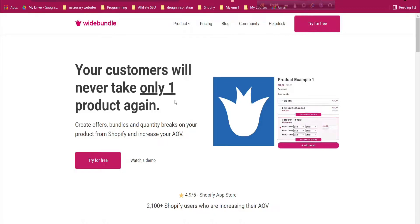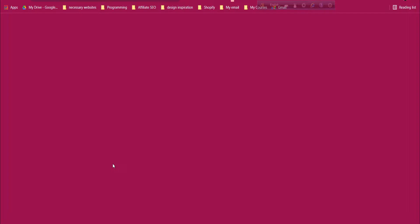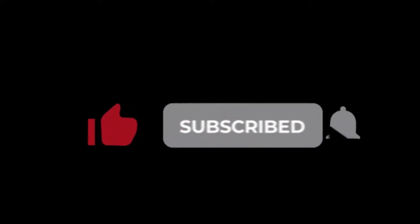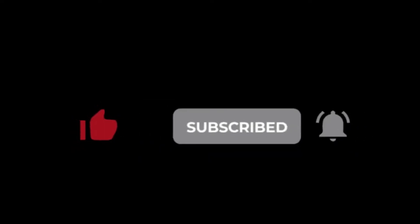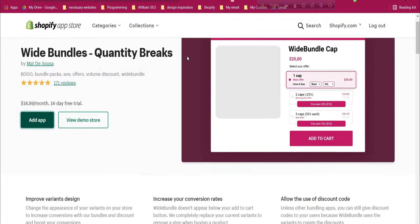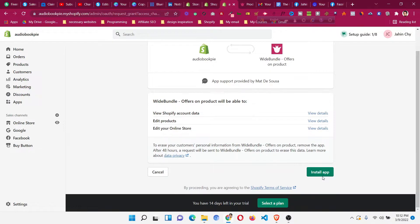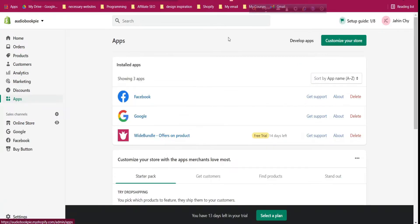Click the first link in the description to get the app. You'll come to the app page — click 'Try for Free' to install it. You can see it's called Wiit Bundles Quantity Breaks. Click 'Add App'. This is a paid app with a 14-day free trial — if it provides what you need, you can move to the paid plan. Then click 'Install App'.